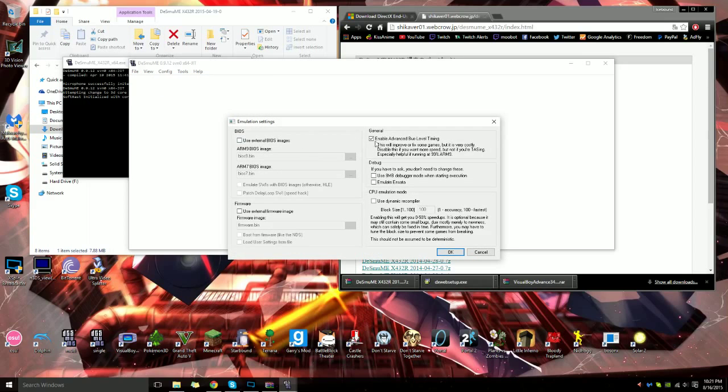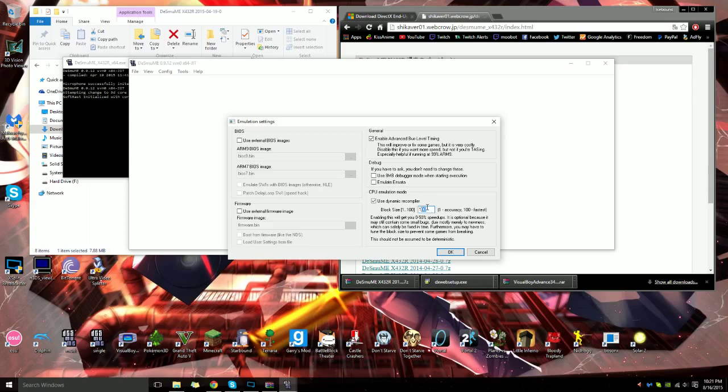You go to emulation settings, make sure enable advanced bus level timing is enabled, and you want to enable this CPU emulation mode. If your game isn't running that fast, you want to have the number on 100. If it's running with tons of speed extra, you can put it on 1.